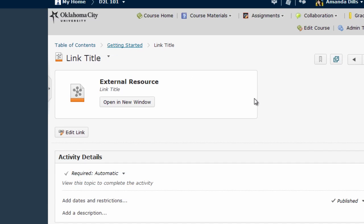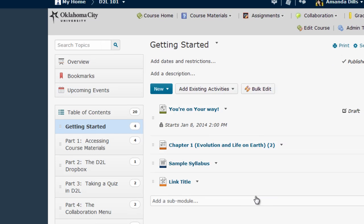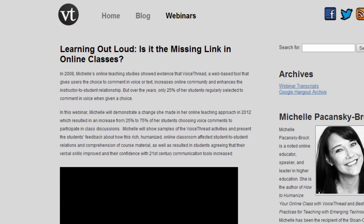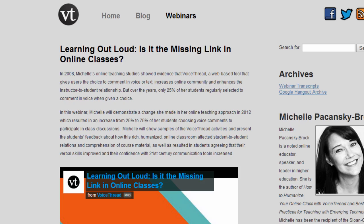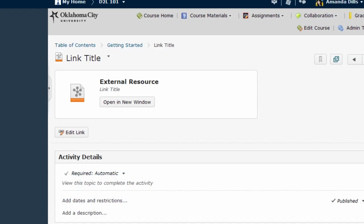This link has actually now been created. And when students click on it, it will take them directly to the other link that we selected.